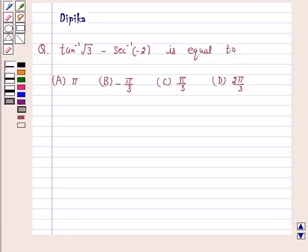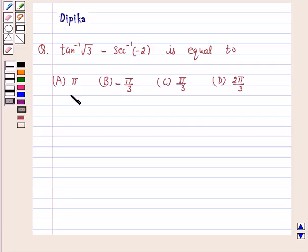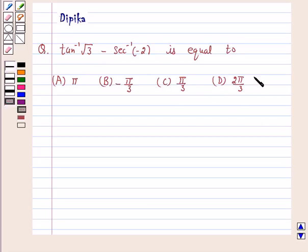Hi and welcome to the session. I am Deepika here. Let's discuss the question: tan inverse √3 minus secant inverse (−2) is equal to — A: π, B: −π/3, C: π/3, and D: 2π/3. So let's start the solution.